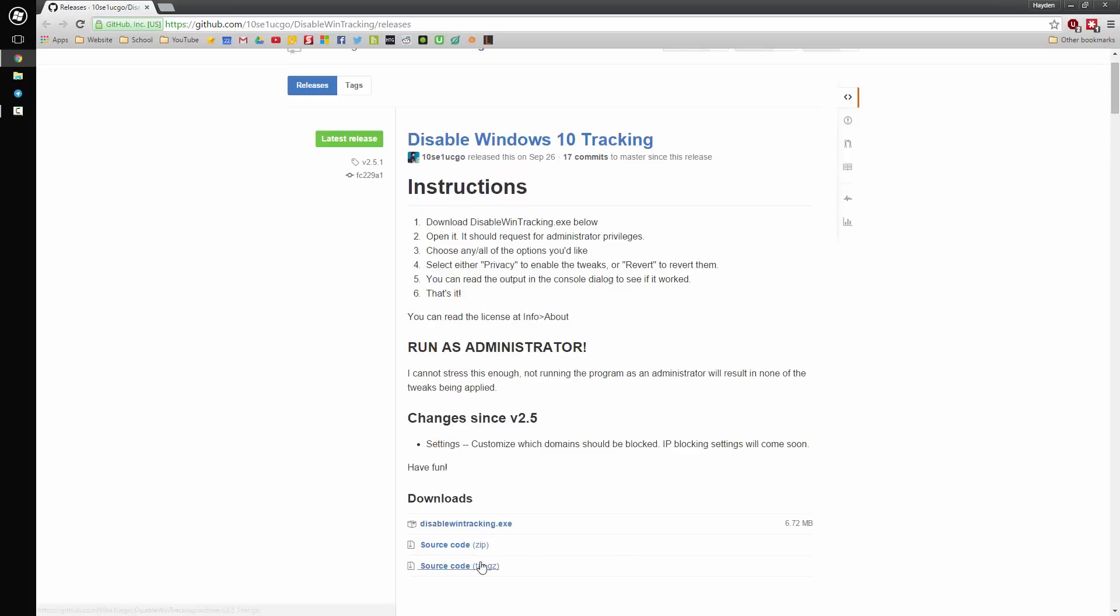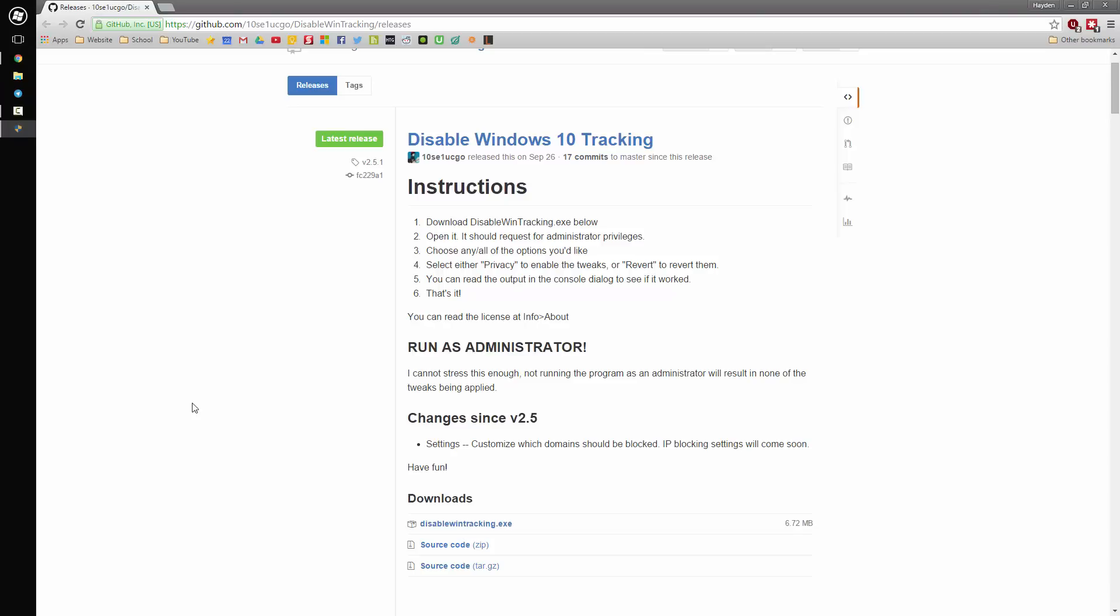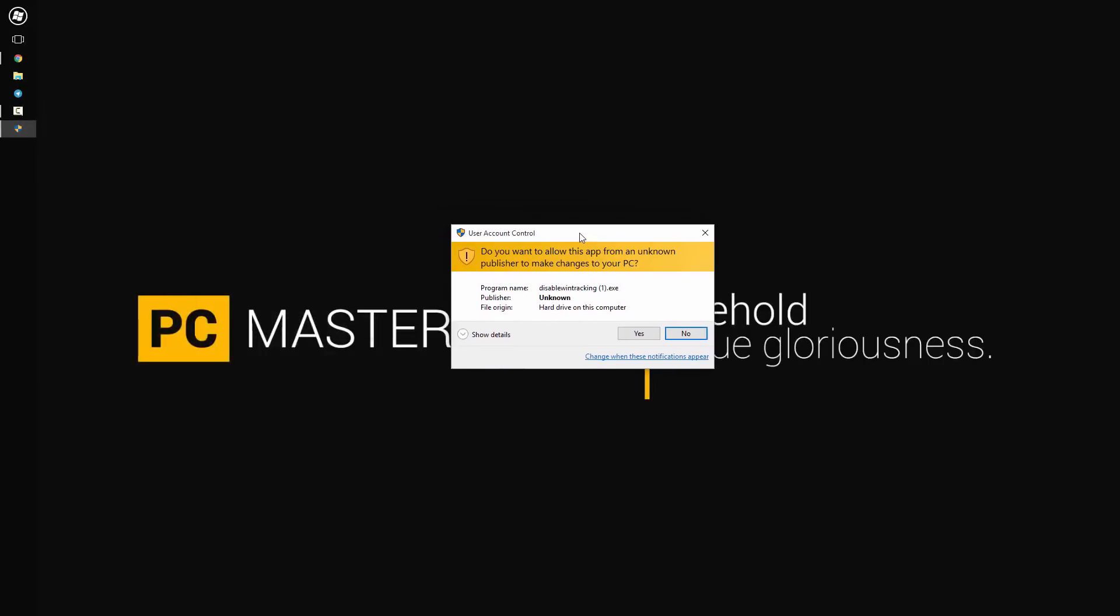So I'll have a link to this website in the description below. It's the GitHub website for the Windows 10 disabling tracking application. If you scroll down to the bottom there, the download section, you can click the .exe file, and it's a pretty small file, so it shouldn't take too long to download.